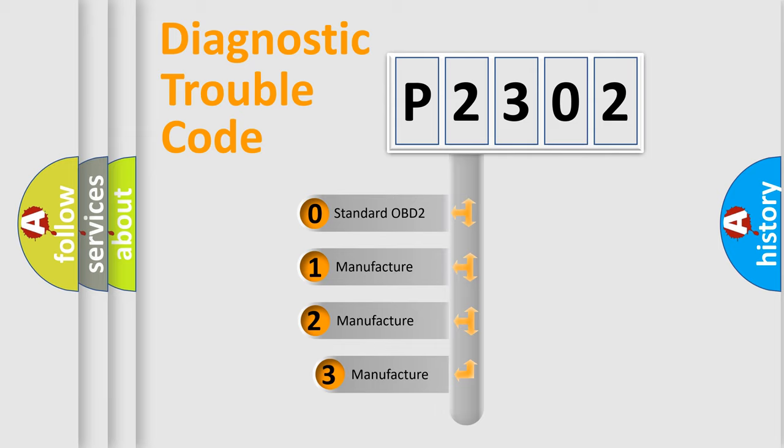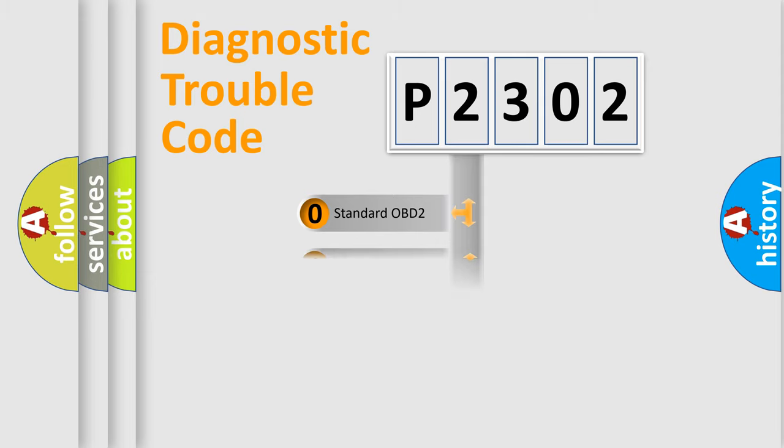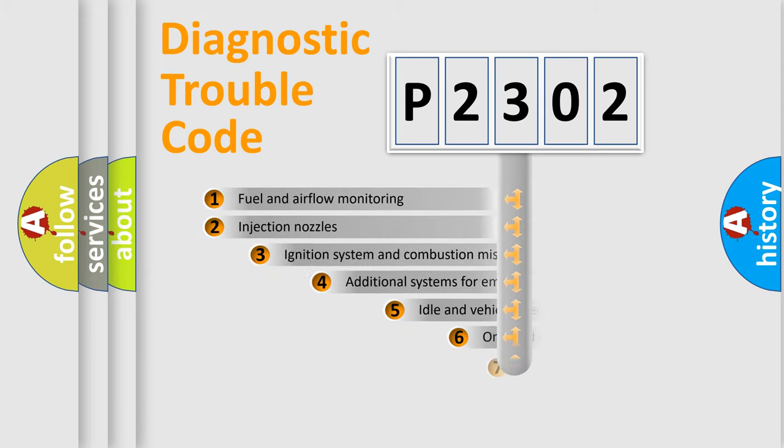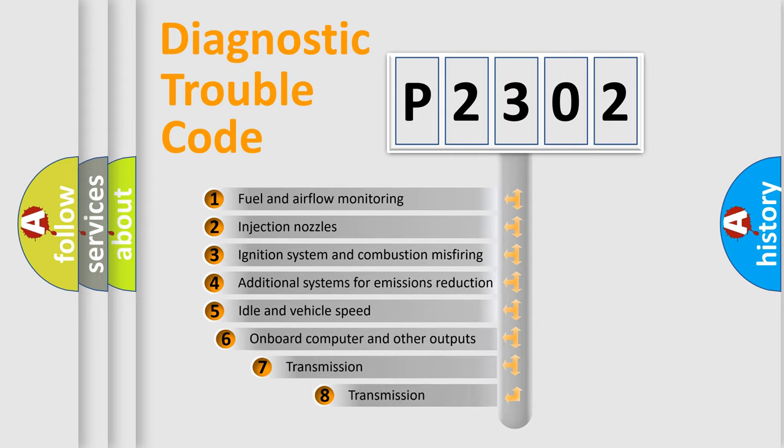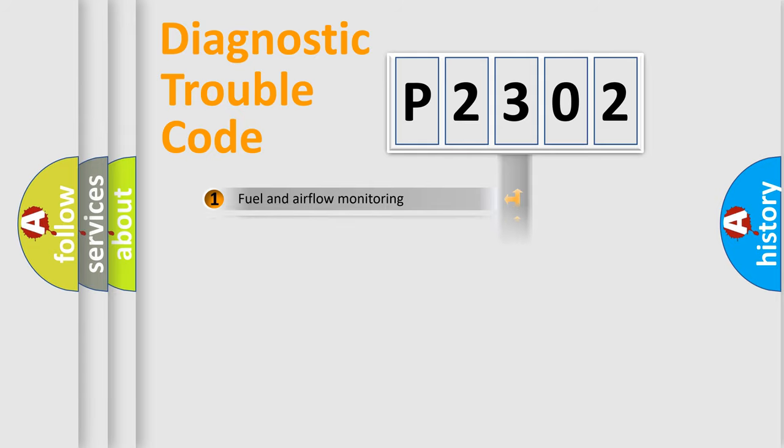If the second character is expressed as zero, it is a standardized error. In the case of numbers 1, 2, or 3, it is a more prestigious expression of the car-specific error. The third character specifies a subset of errors. The distribution shown is valid only for the standardized DTC code.